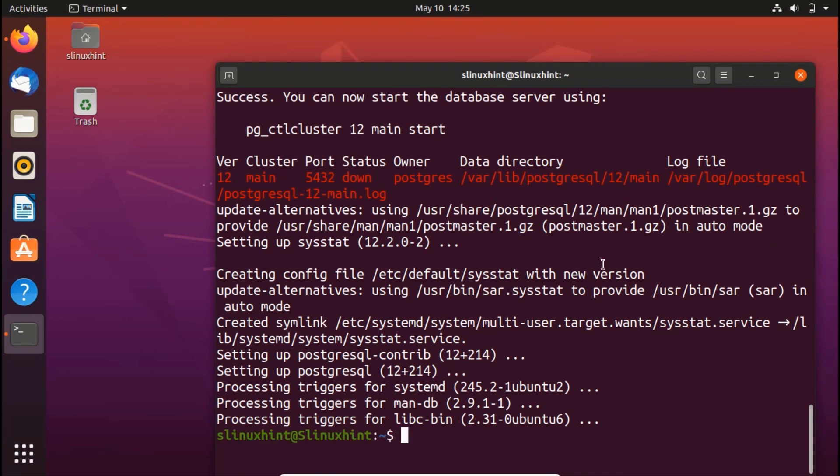The installation procedure created a user account called postgres that is associated with the default PostgreSQL role. In order to use PostgreSQL, you can log into that account. There are two ways in which you can access PostgreSQL, and I'm going to show you both.